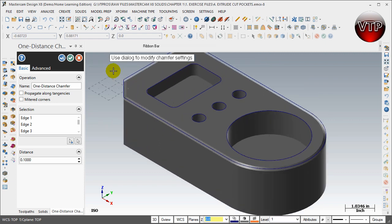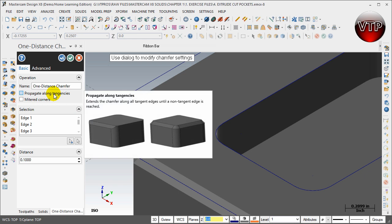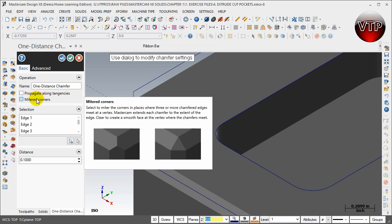So if I want to zoom into a certain area to look at it better, now if you go to Propagate Along Tangencies and just move your mouse over, you're going to see what it does. That's very nice with some radius chamfers.